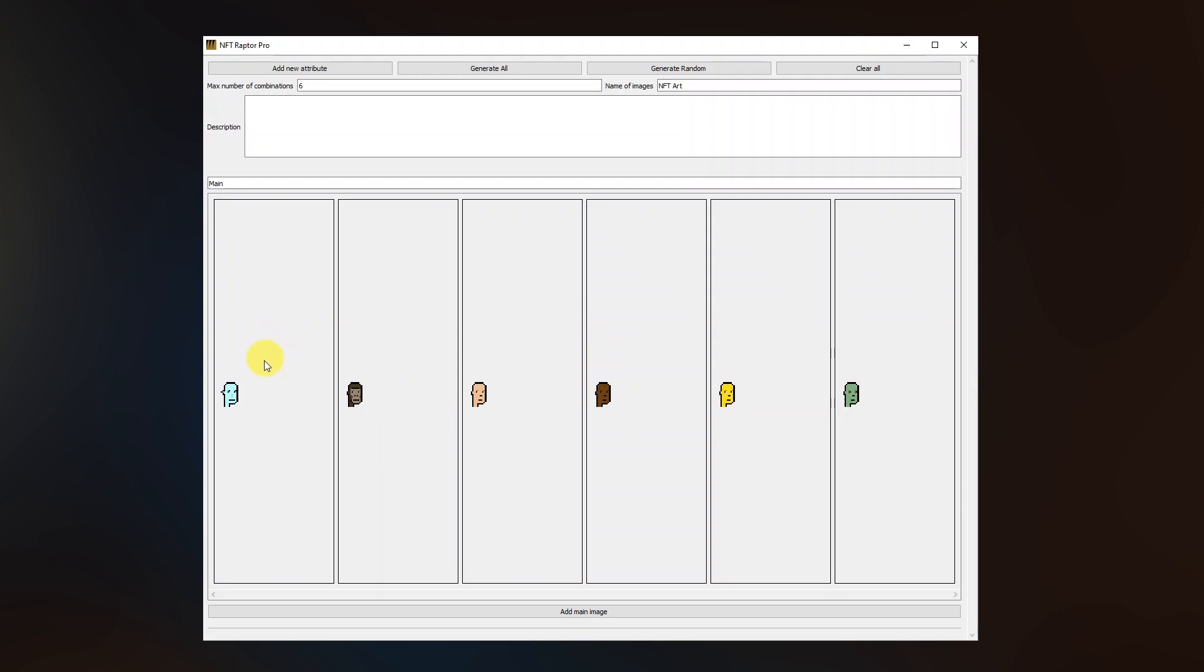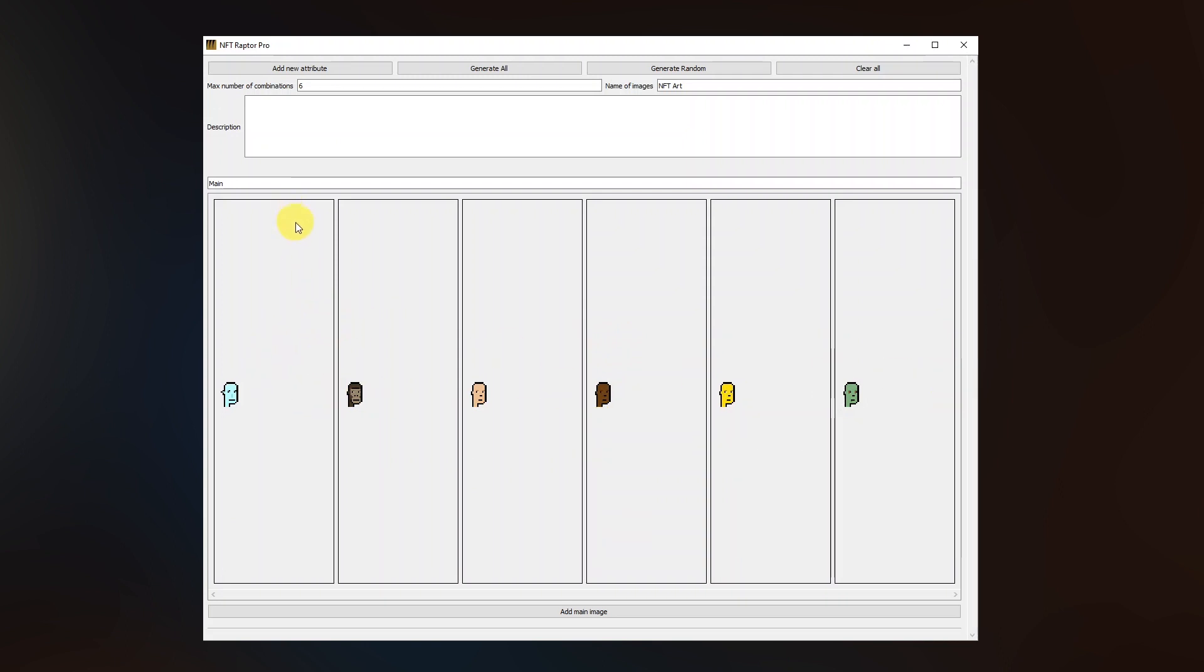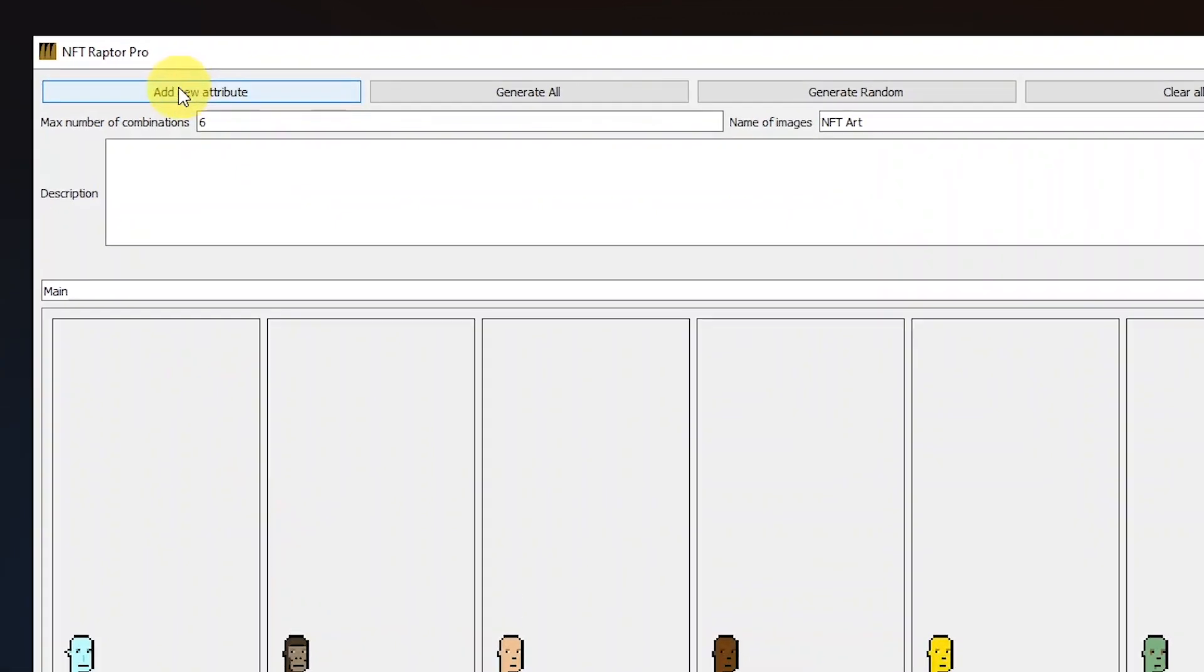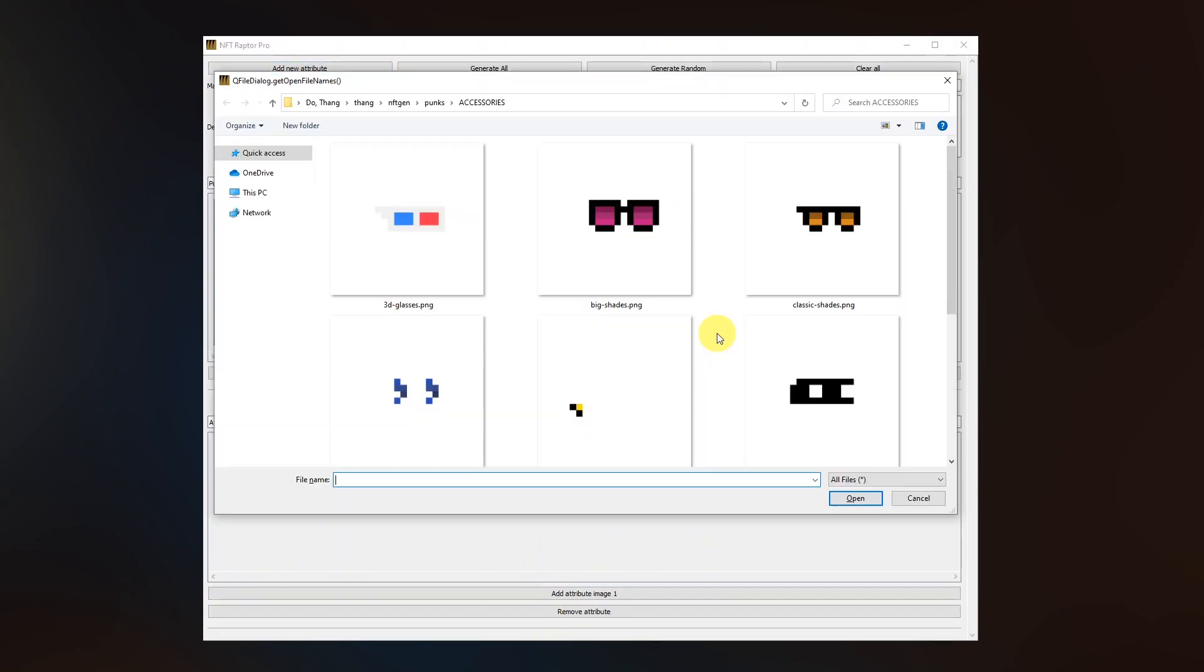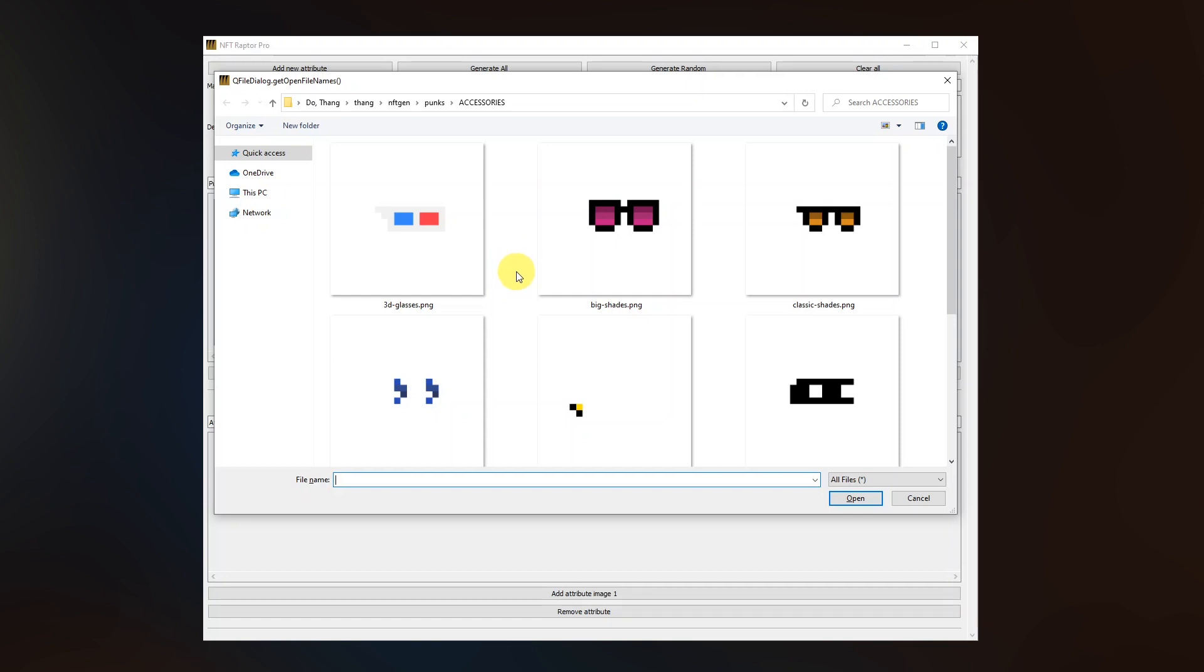After having the main silhouettes, we want all them to be combined with the attributes. So I will click on add new attribute and then I will add attribute number one, which in our case will be the accessories. If we want to make some of the traits in the attribute more rare, meaning that it will appear less in the final combinations, we can do it by adding a rarity number.